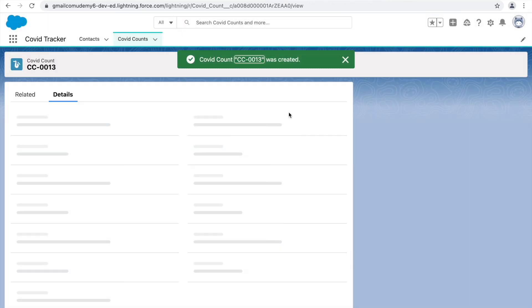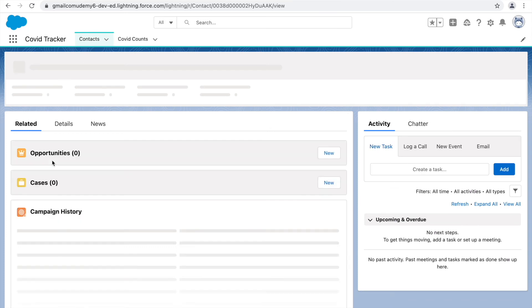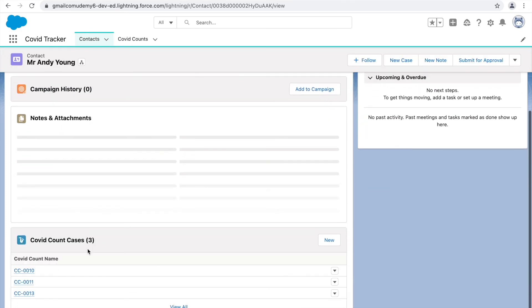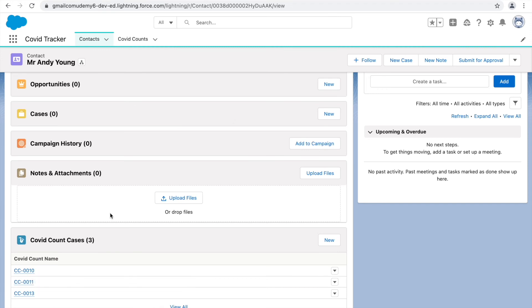Saving the record with Andy Young creates a new record. Going to that hyperlinked connected record, under COVID count cases there are now three records. This is how relationships work in Salesforce: master-detail has a hard dependency between parent and child, while lookup has no hard dependency — the child can independently exist whether the parent exists or not.